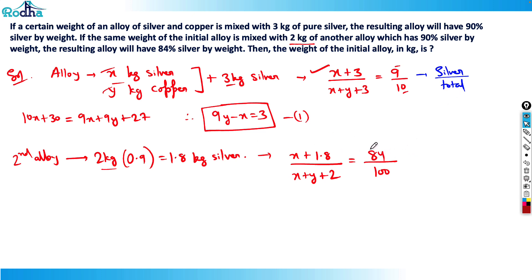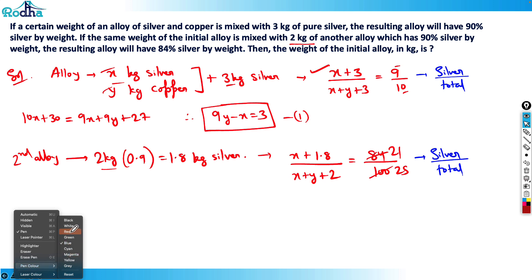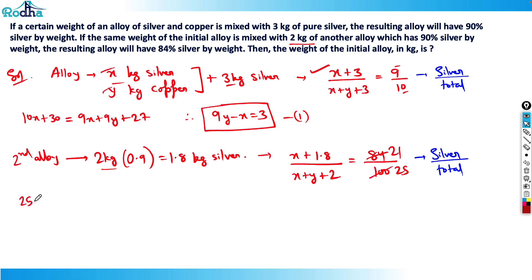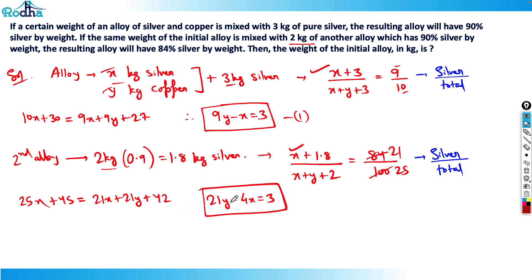Solving Equation 2: 25(x + 1.8) = 21(x + y + 2), which gives 25x + 45 = 21x + 21y + 42. Simplifying: 21y - 4x = 3. That's Equation 2.